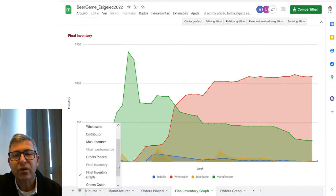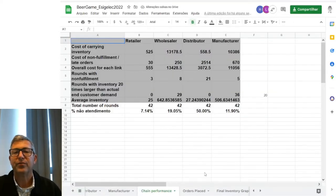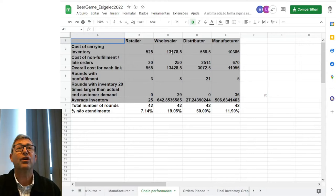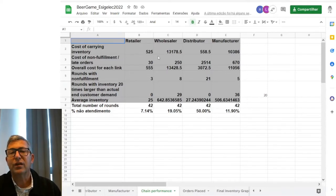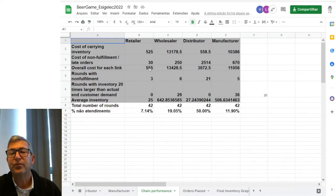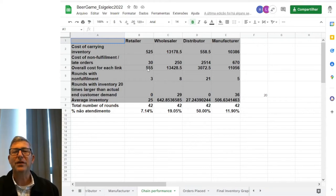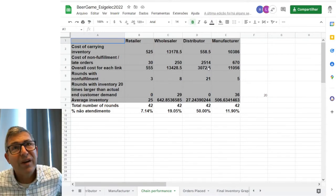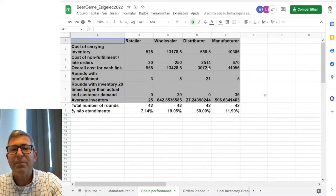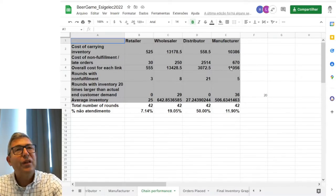Let's have a look at the numbers turned into graphs. On the orders graph, the end customer is in light blue, the retailer in red, the wholesaler in orange, the distributor in green, and the manufacturer in purple. The graph you produced was very pedagogical — it shows exactly how the bullwhip effect happens in theory, with the manufacturer, furthest away from the end customer, being most affected, then the distributor, then the wholesaler, and the retailer staying close to the end customer.